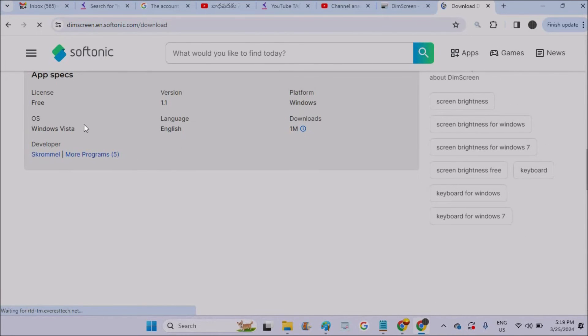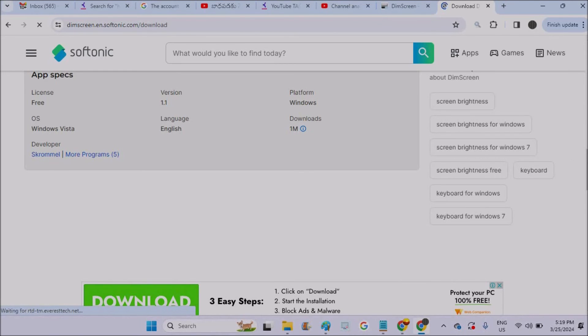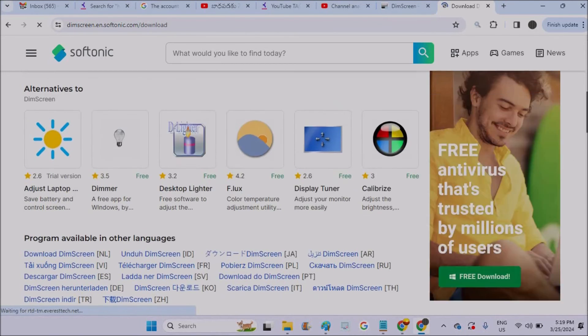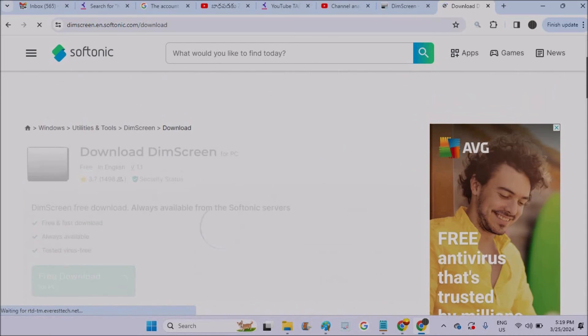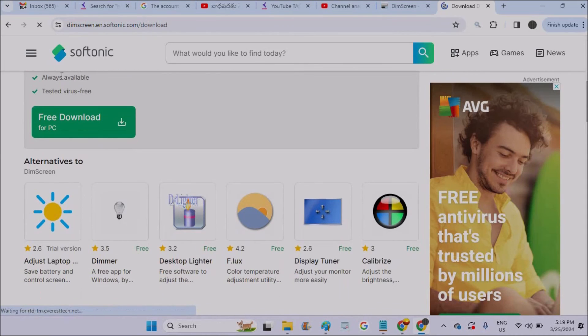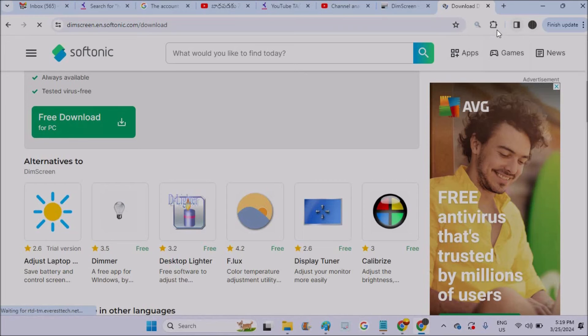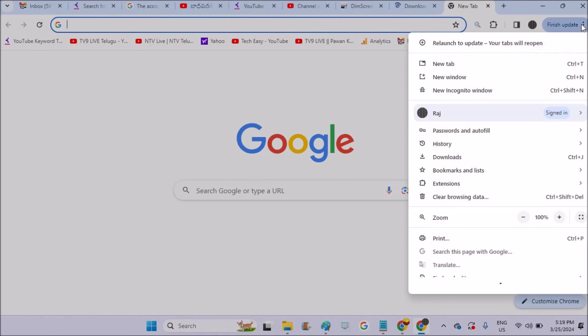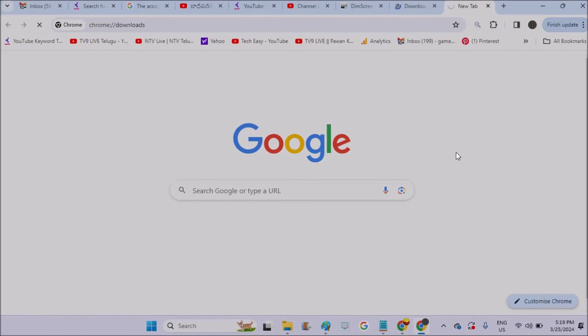Yeah, here you will get the download option. See, if you click on this, this gets downloaded. Okay, yesterday I downloaded this. I'll go to my downloads.